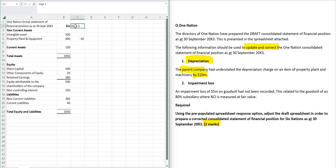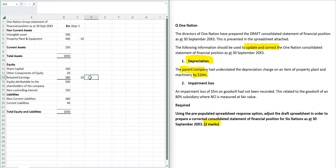Now you've got to be a little bit cute here because in the information it was the parent company that had understated depreciation. Depreciation is something that goes through profit, so this will affect the retained earnings. So now I've taken 10 away from the top, I've also taken 10 away from the bottom.